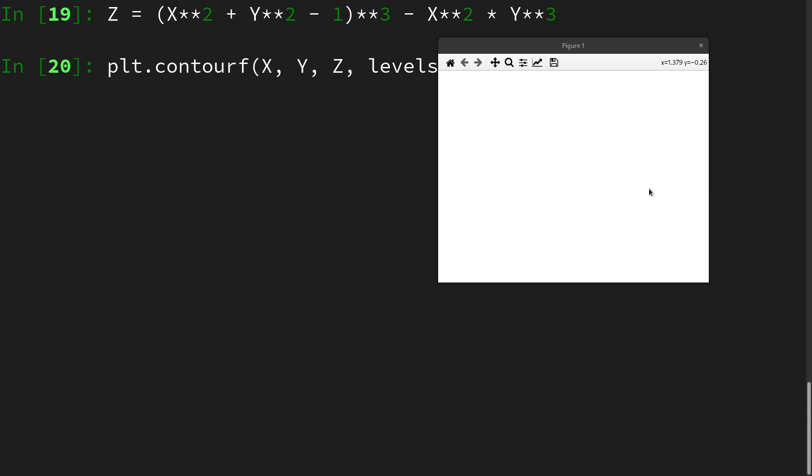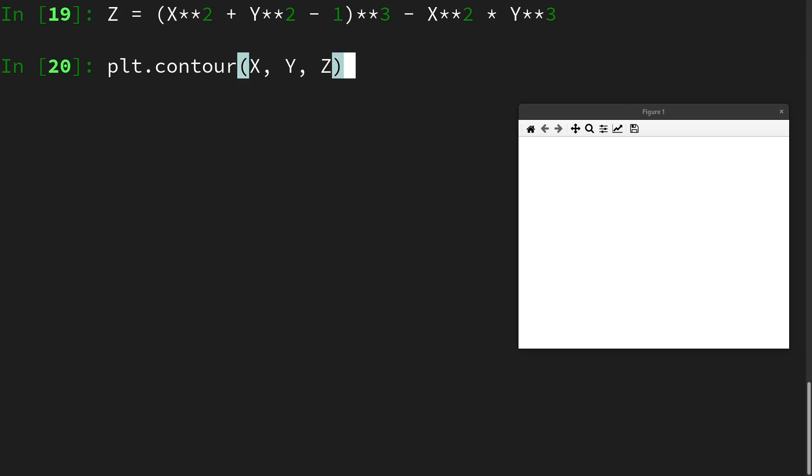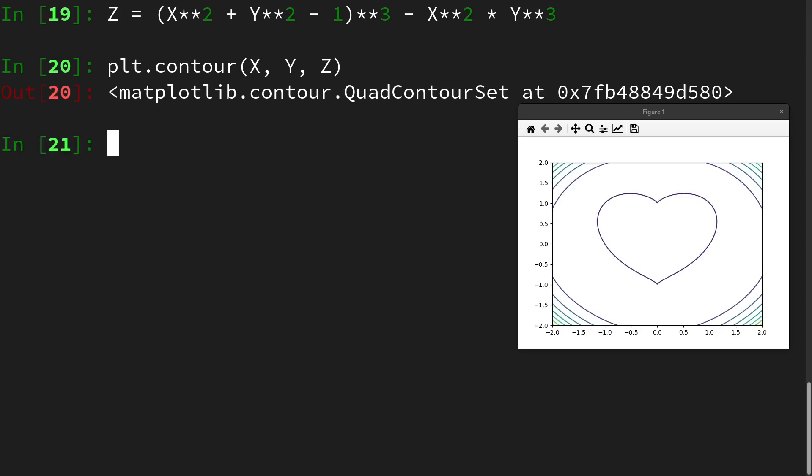But I want to use the regular contour function here and let's also ignore the other arguments for a second. Then by executing this you will see you will get the heart shape. So this scalar field we are defining has contour lines that follow the shape of a heart.